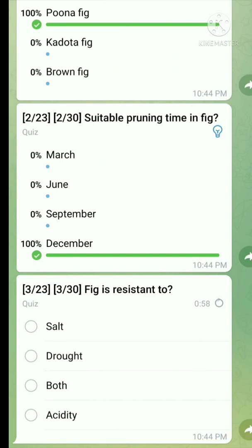Question number three: Fig is resistant to both salt and rot. The right answer is both.